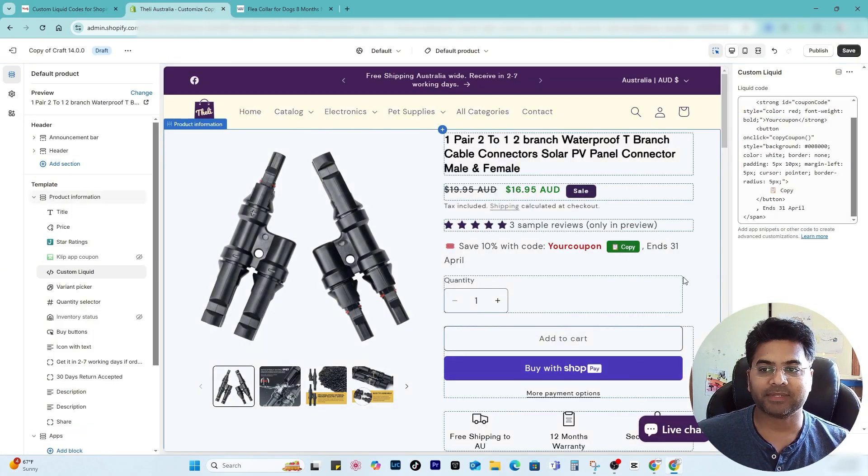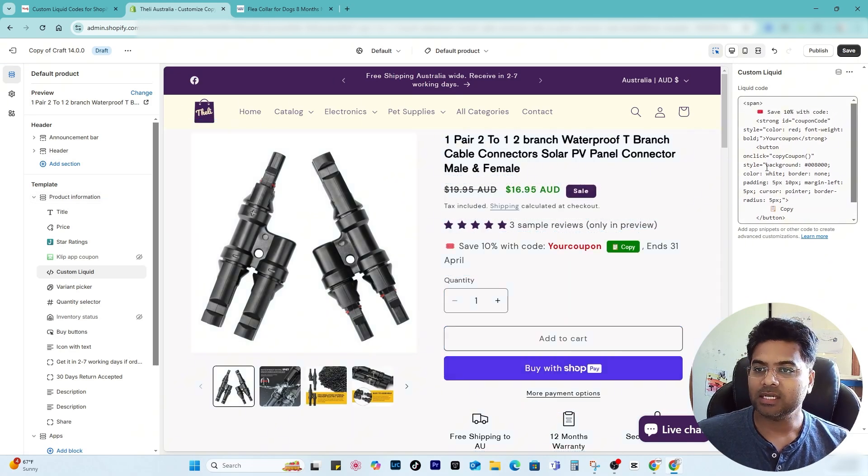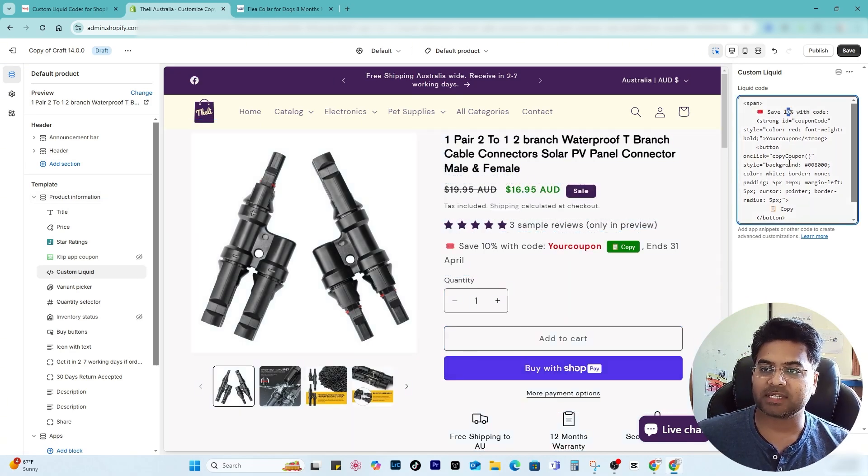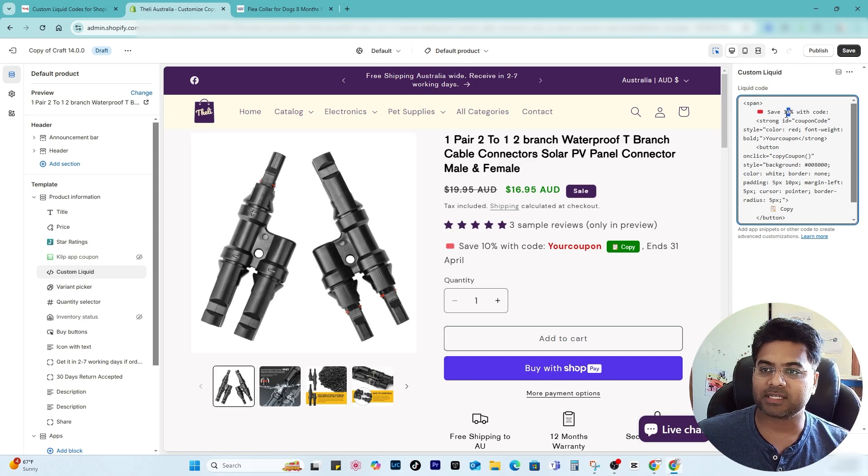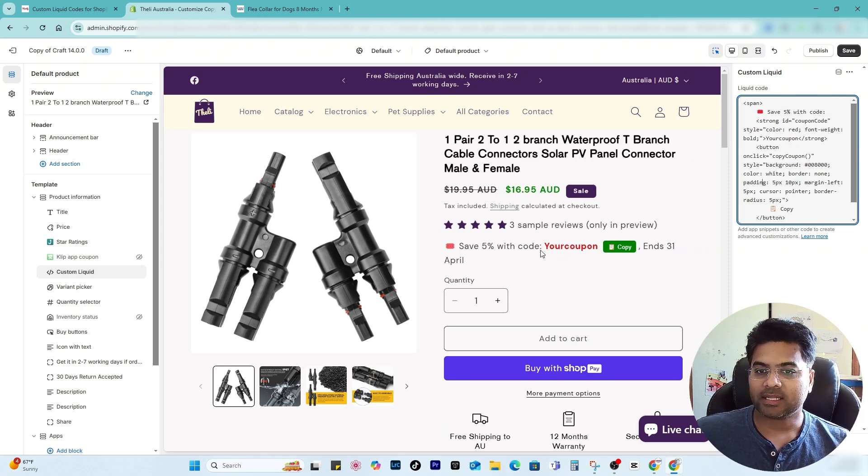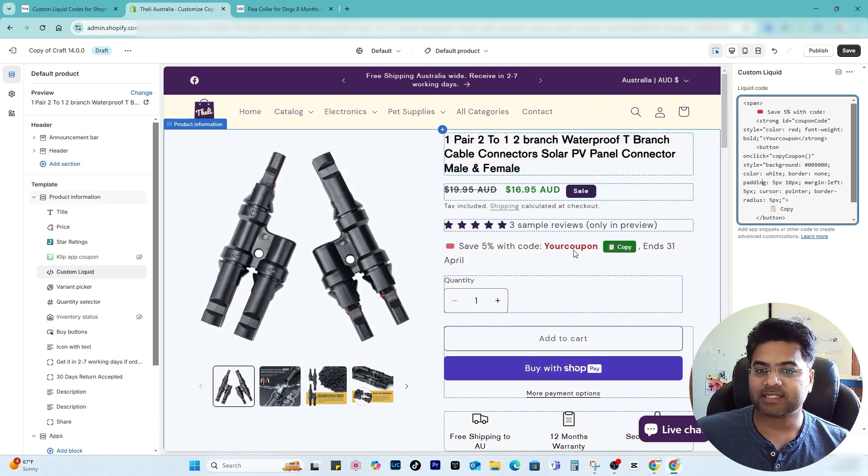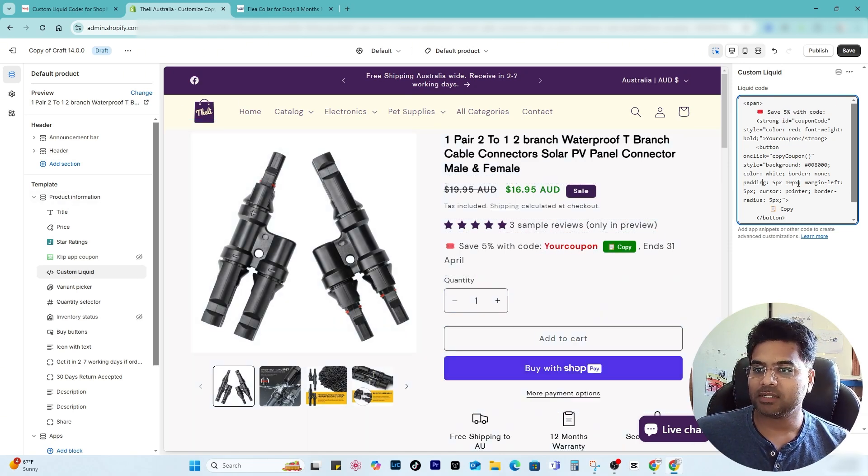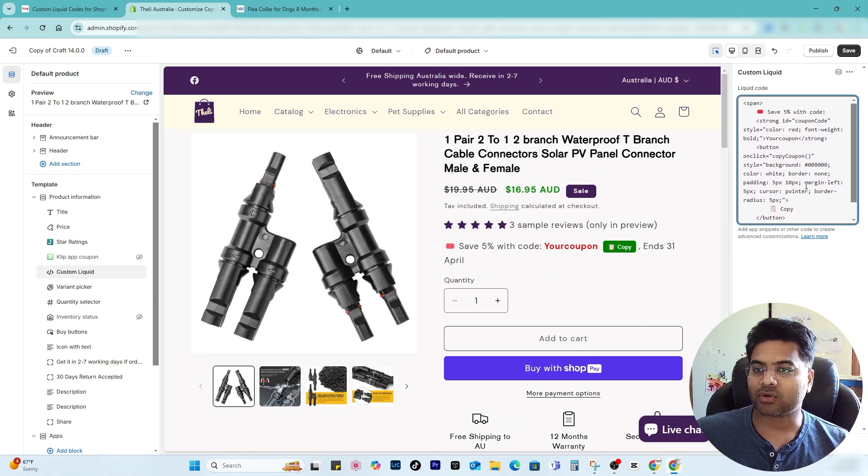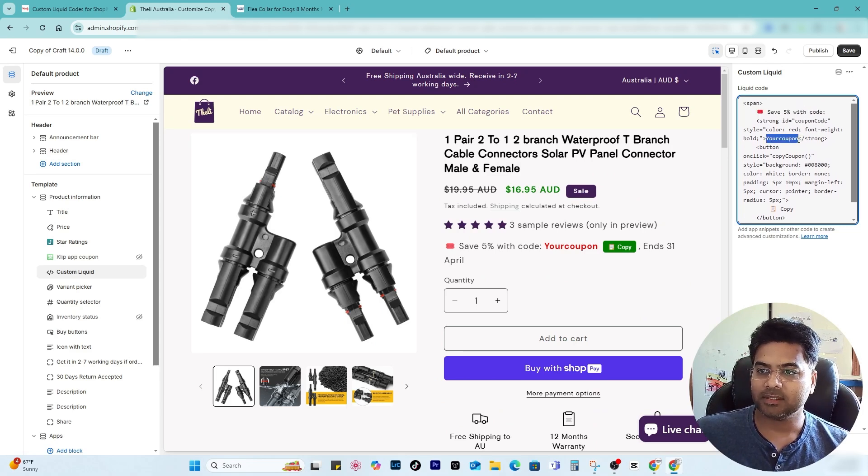I'll make few changes. Now I want to, instead of 10 percent, I want to give only five percent discount. So what I'll do is five percent. And then where it says your coupon, you have to change to your coupon code.